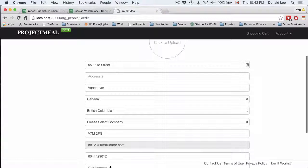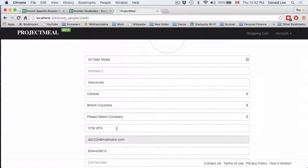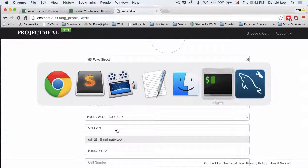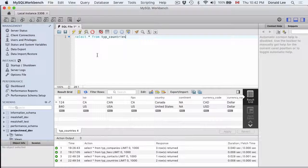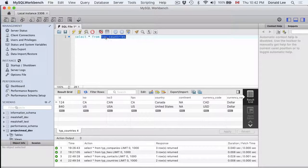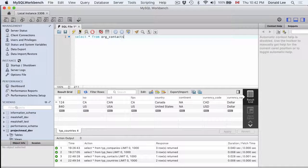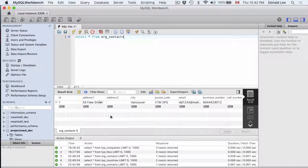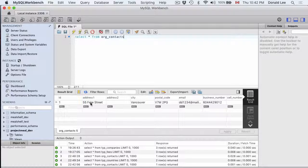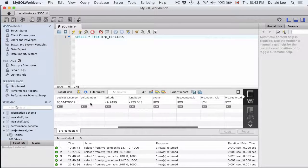So you can see that the information stays there because that's how we defined it. And if we look into our SQL and we type in org contacts you can see that a record has been saved as fake street.